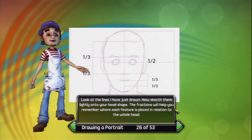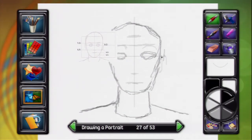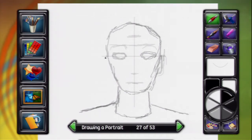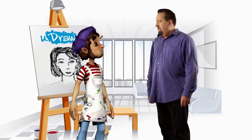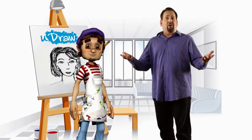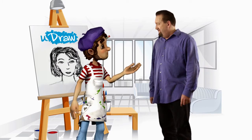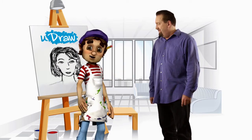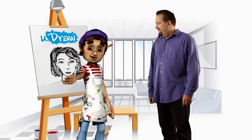Look at the lines I've just drawn. Now, sketch them lightly onto your head shape. The fractions will help you remember where each feature is placed in relation to the whole head. It's really fascinating how the facial fundamentals are pretty much the same for everybody. True enough, Mitch. And once you've got them down, it's time to dive into the details.